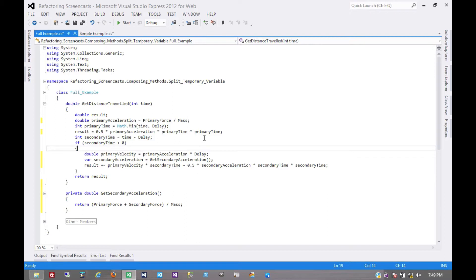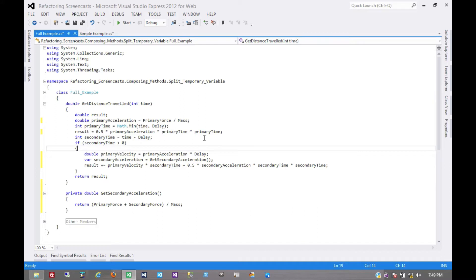You might even have to pass it into a method as an output parameter because that method's returning something else that means a different thing entirely. But that temporary variable still needs to live throughout the scope into that method and then back out again. And that's an indication that that temporary variable isn't really needed.